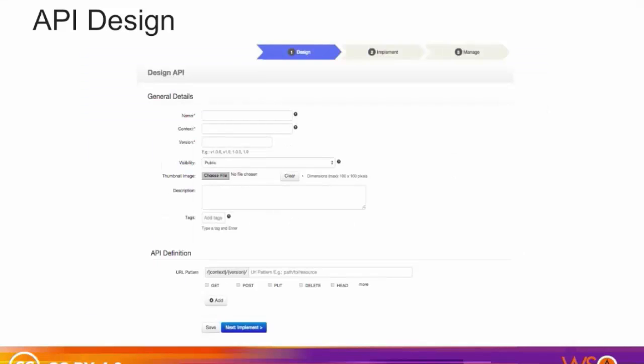API creation is the process of linking an existing backend API implementation to the API Publisher so that you can manage and monitor the API's lifecycle, documentation, security, community, and subscriptions. Alternatively, you can provide the API implementation inline in the API Publisher itself.